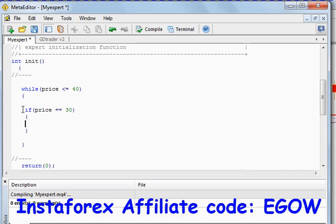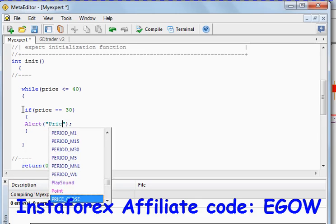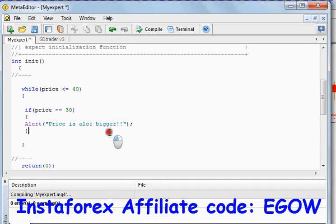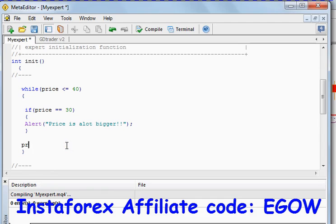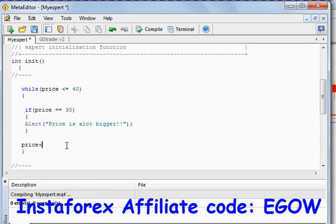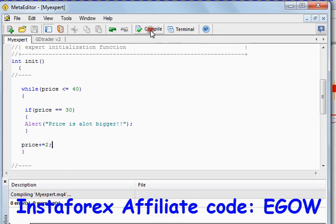Price is a lot bigger. And right here we can do the same thing, plus equals 2. Let's compile it and see what we get.